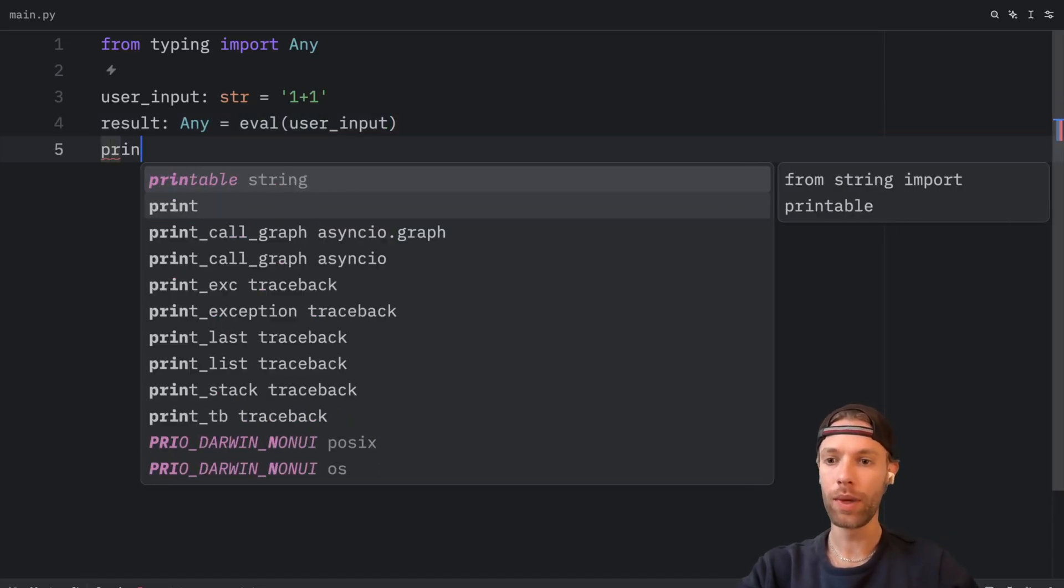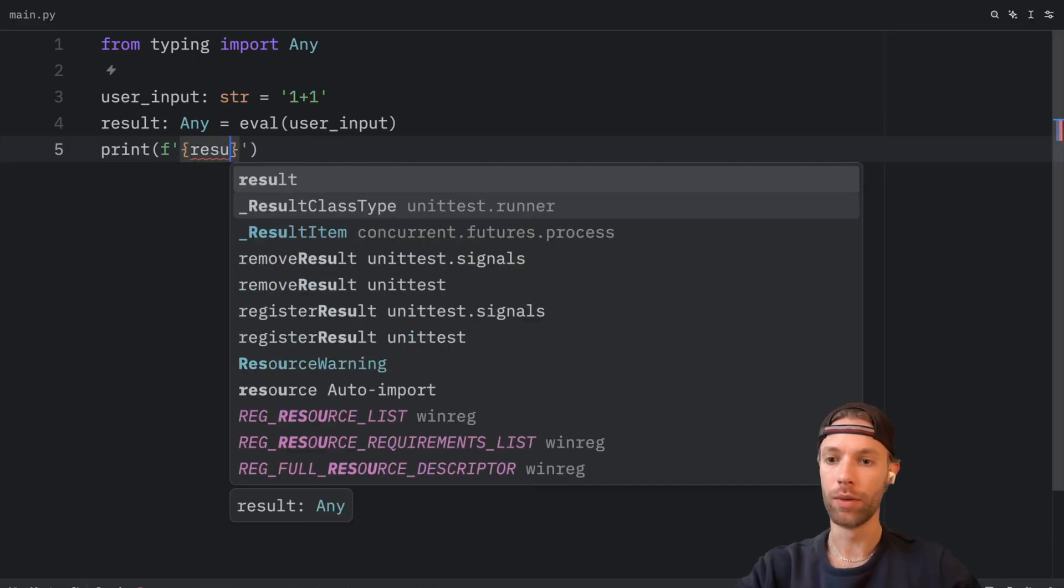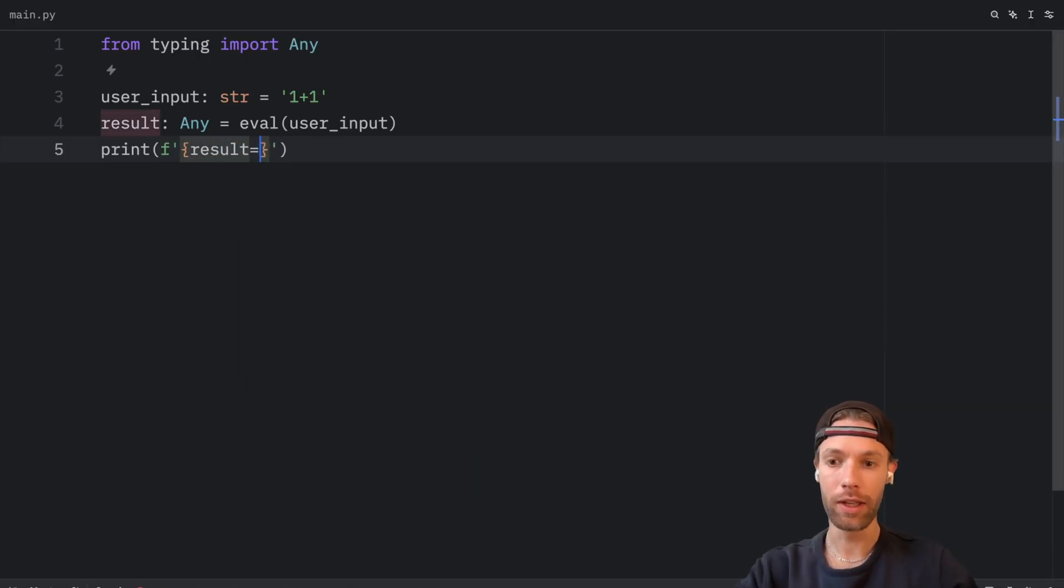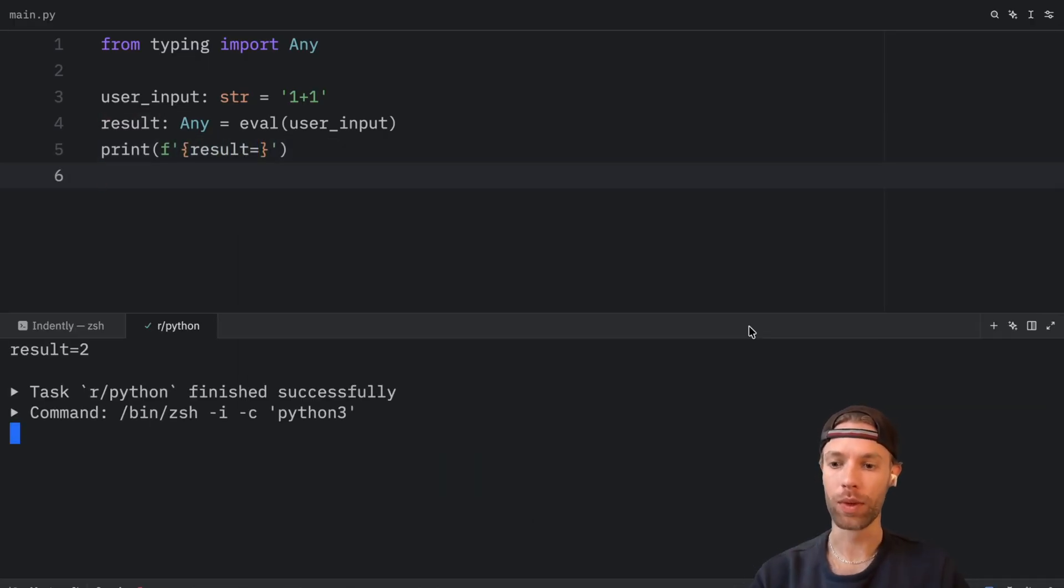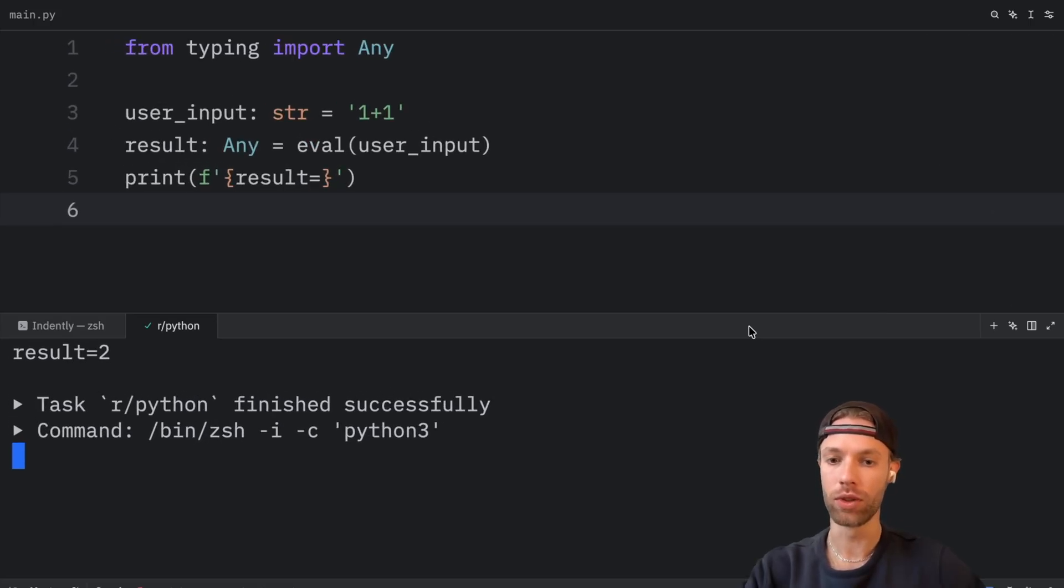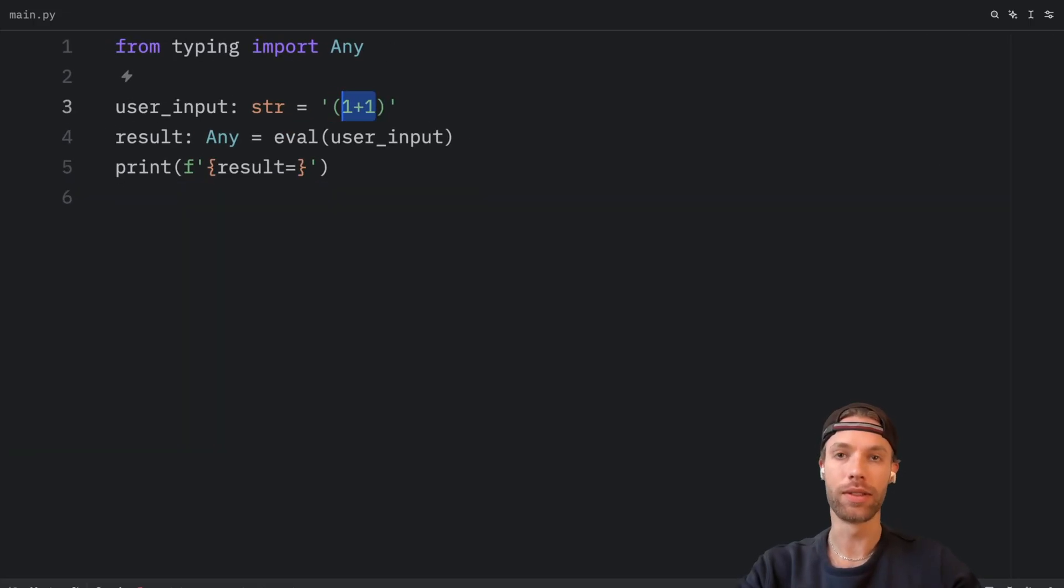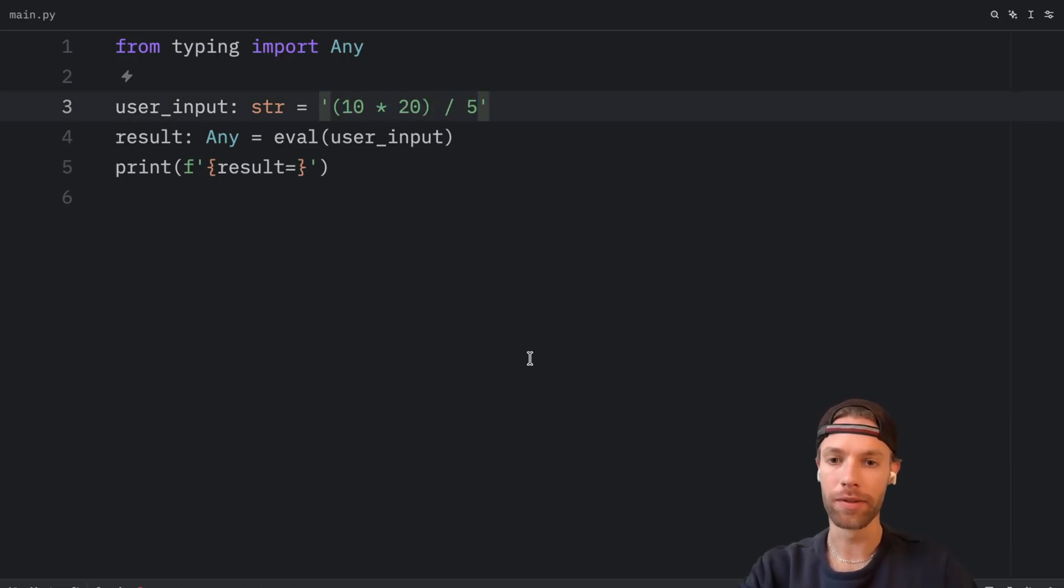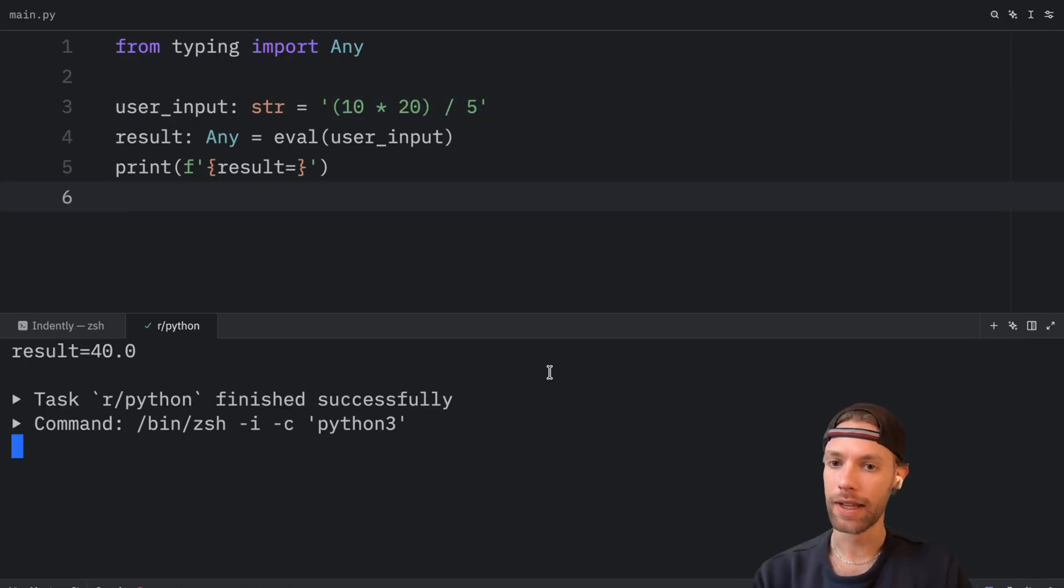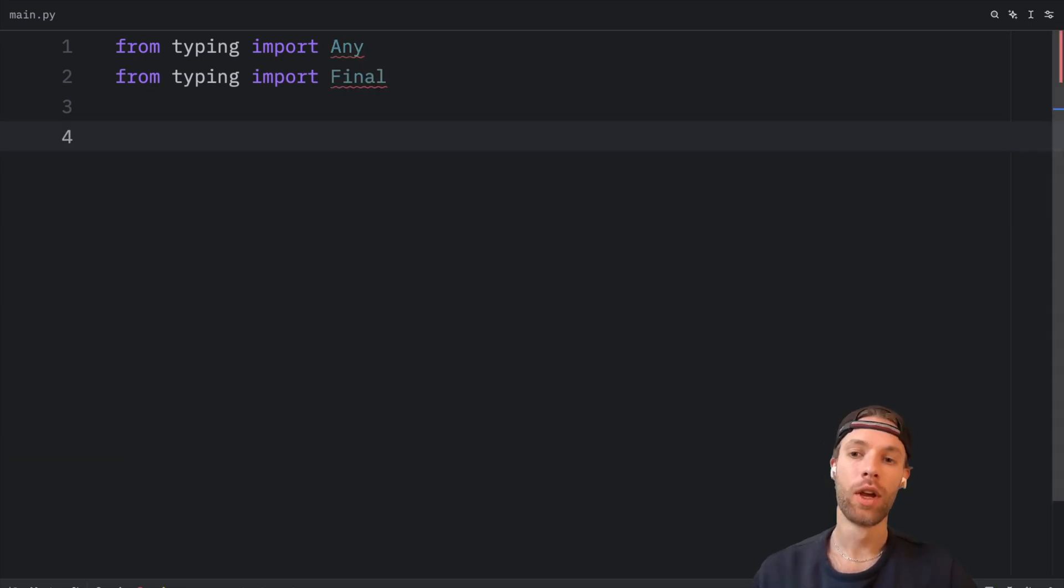Then we can print the f string of the result equals. And when we run this, what we should get as an output is that the result is equal to two. And we can do the same thing with another equation such as 10 times 20 divided by 5. And as a result, we should get 40 as an output.